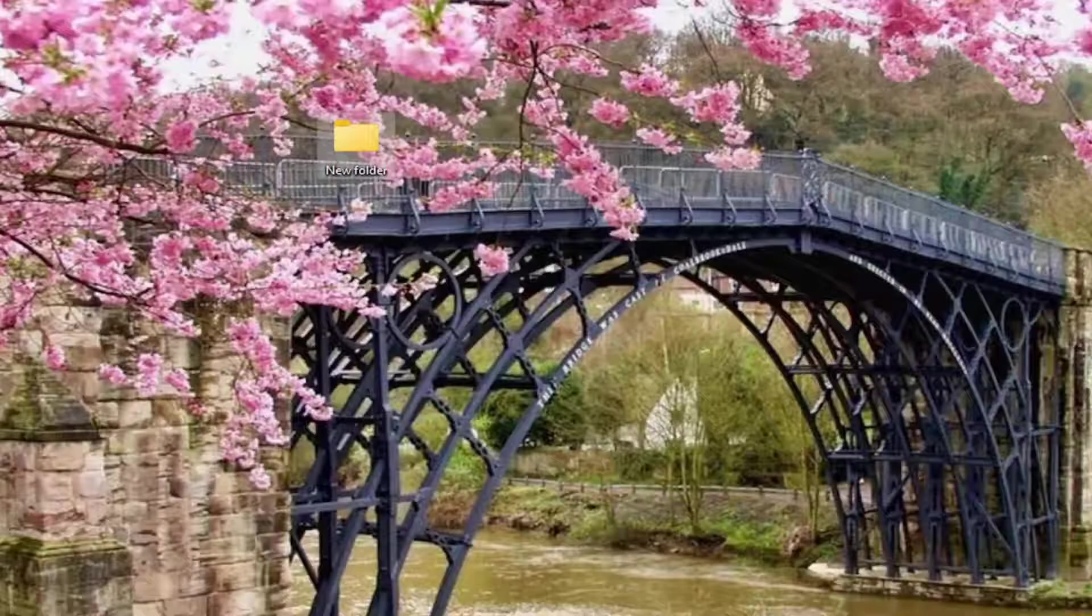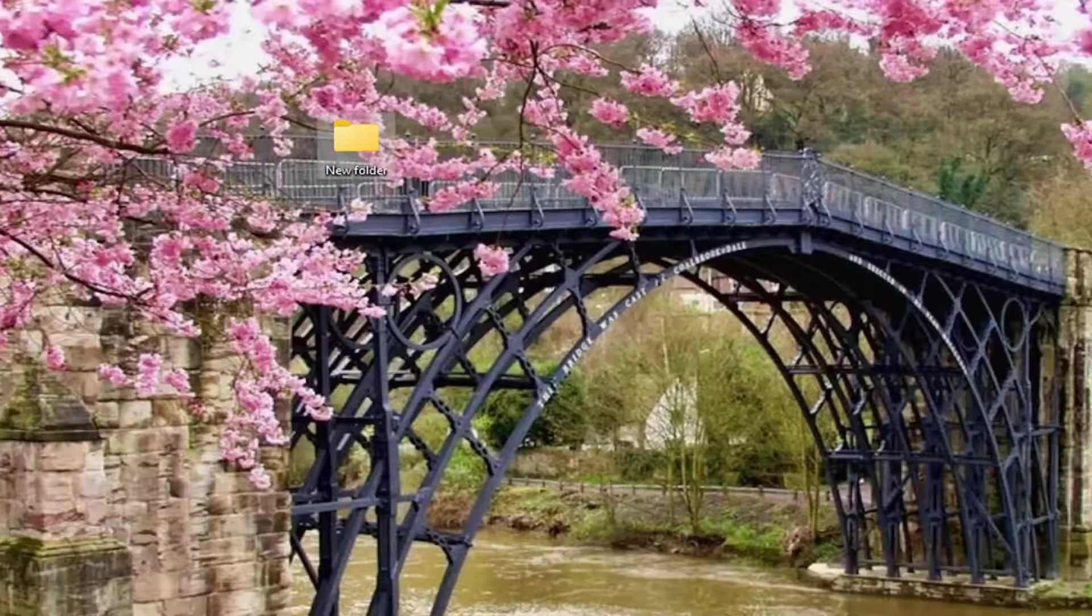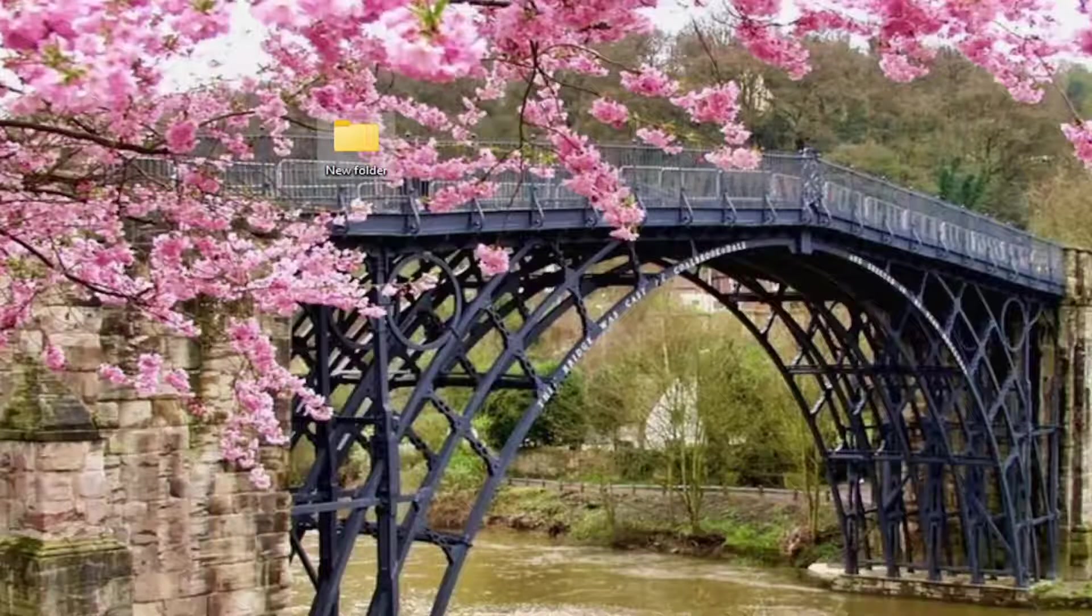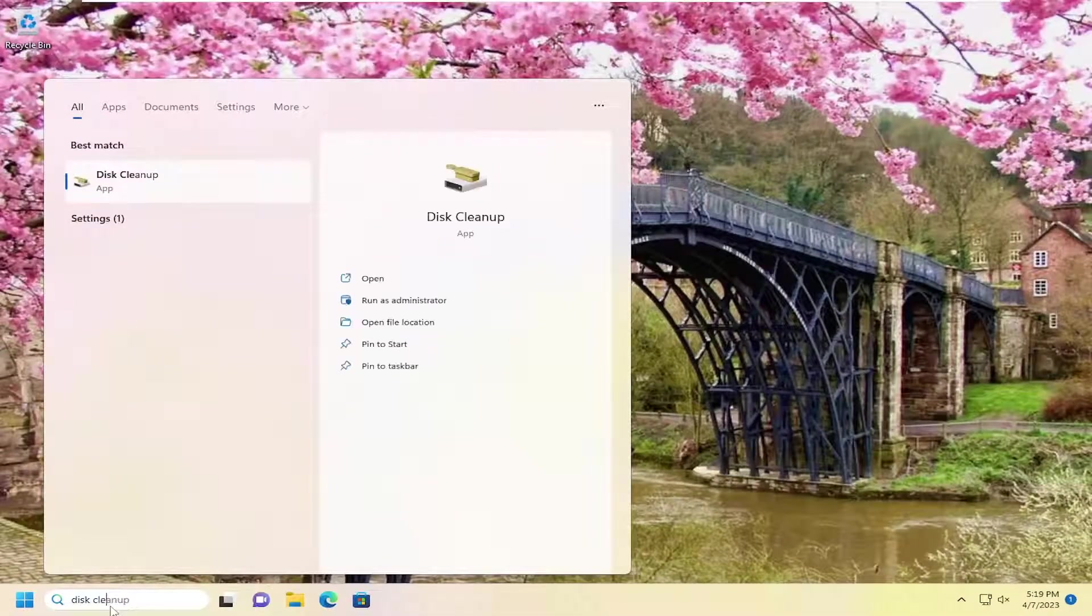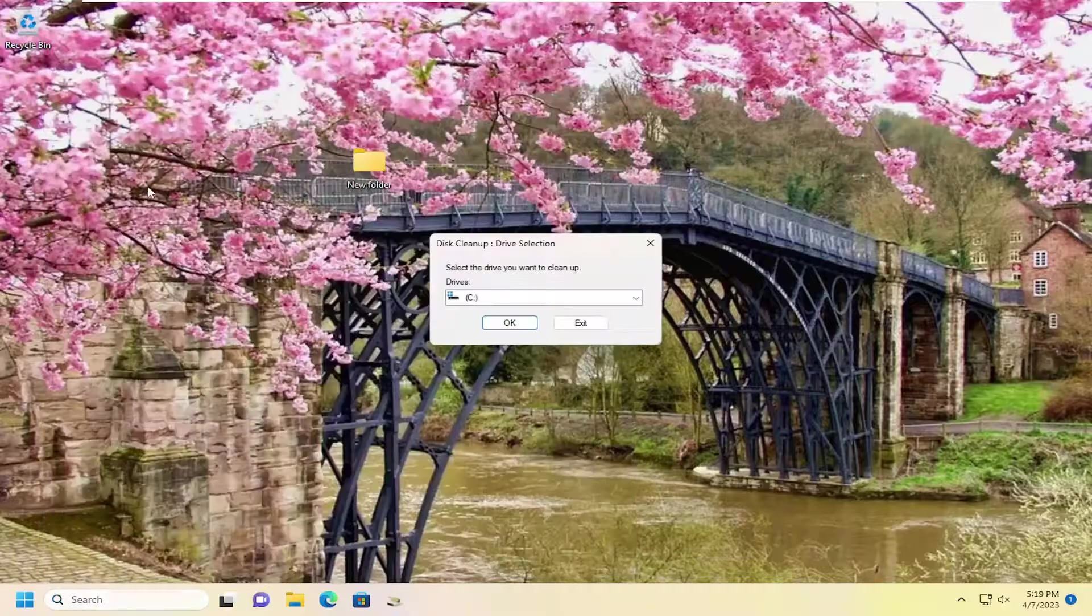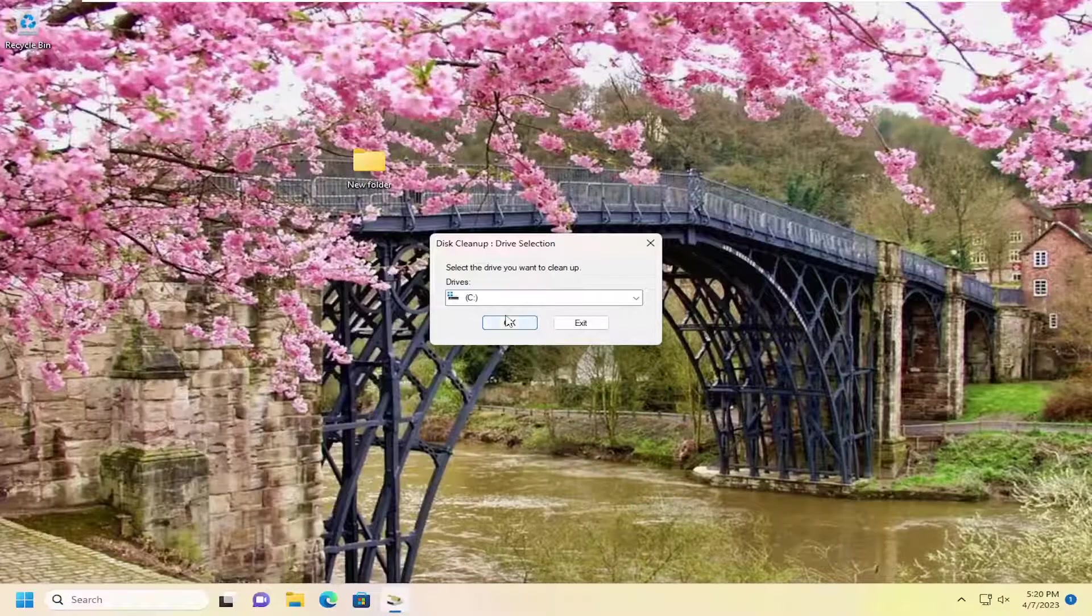And then once that's done, hopefully that was able to help resolve the problem. But there's one other thing I would suggest you guys do, would be to open up the search menu, type in Disk Cleanup. Best match should come back with Disk Cleanup. Go ahead and open that up.